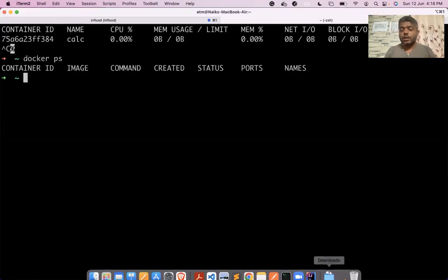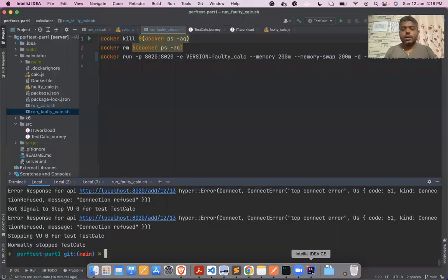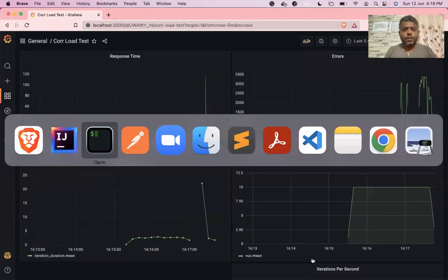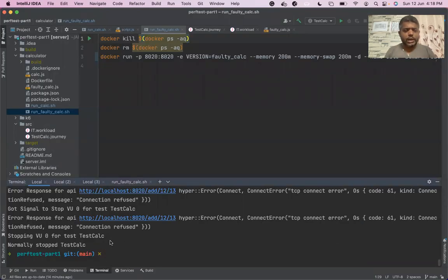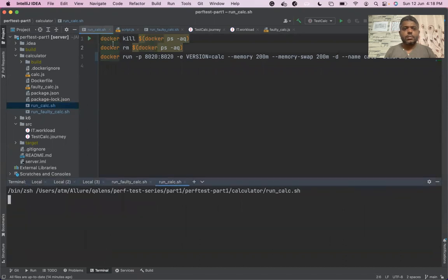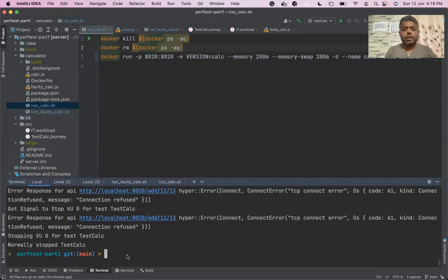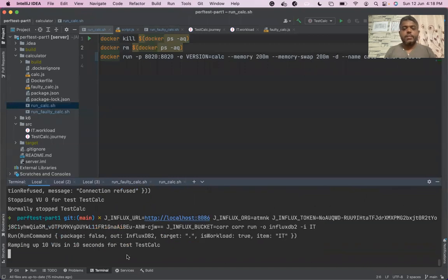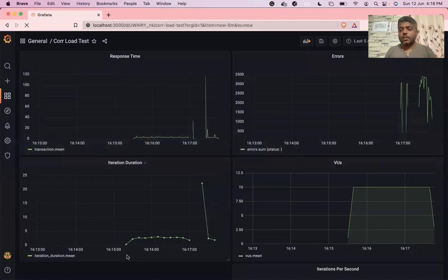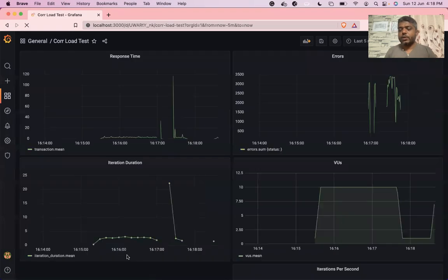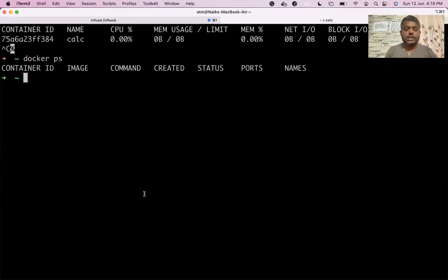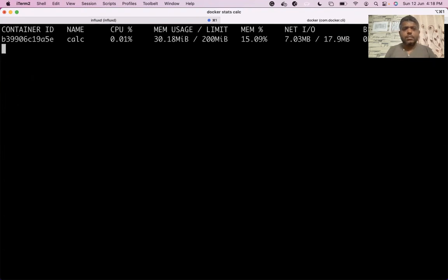That was with the faulty application. Now I'm going to stop this load test - it has stopped. I'm going to run the application without a memory leak. Now I'll load this application with the same load test. The number of virtual users are ramping up again. Let's do 'docker stats calc' to check the memory.